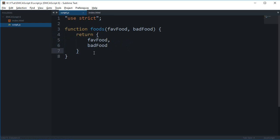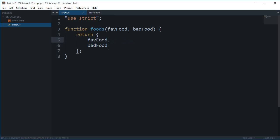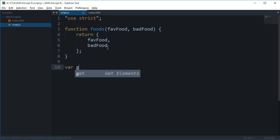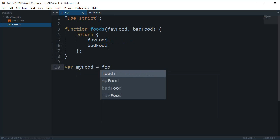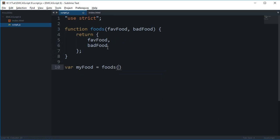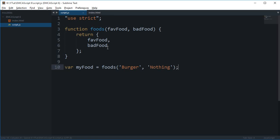If I just run this, my food is foods('Burger', and the bad food... let me think what I don't like, well nothing.